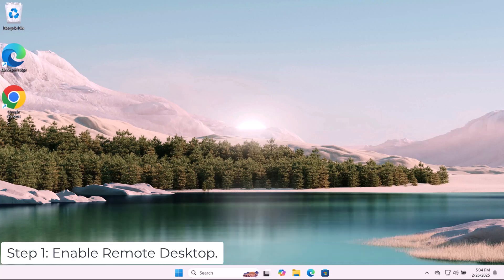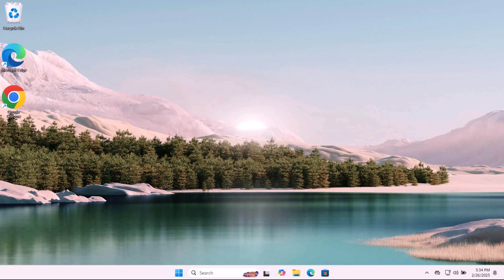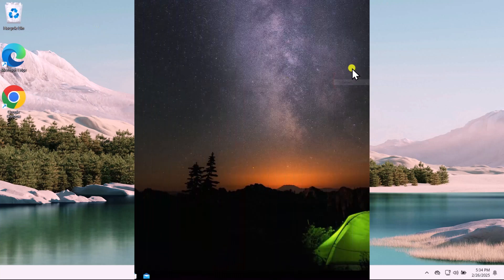Step 1: Enable remote desktop. First, you need to turn on remote desktop. Let me quickly show you how to do that on Windows 10 and Windows 11.